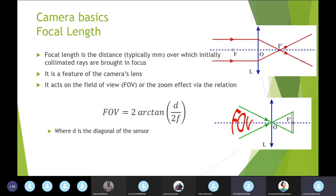Camera focal length is the distance, typically in millimeters, over which initially collimated rays are brought into focus. It is a feature of the camera's lens. Focal length acts on the field of view through the relation: 2 × arctan(D / 2F), where D is the diagonal of your sensor.